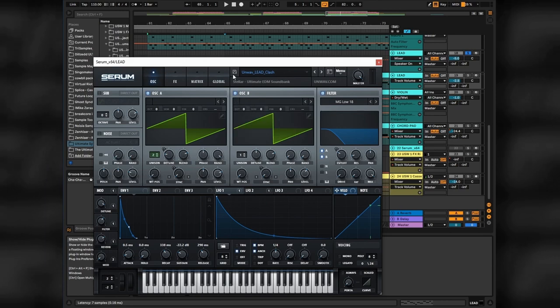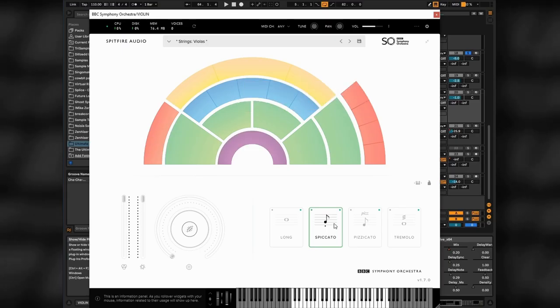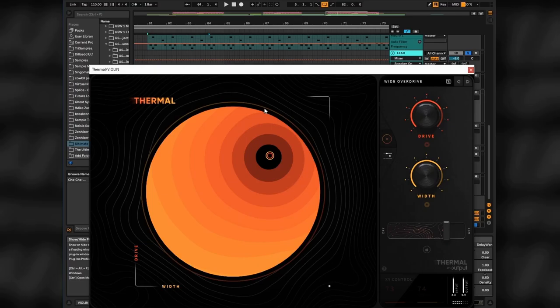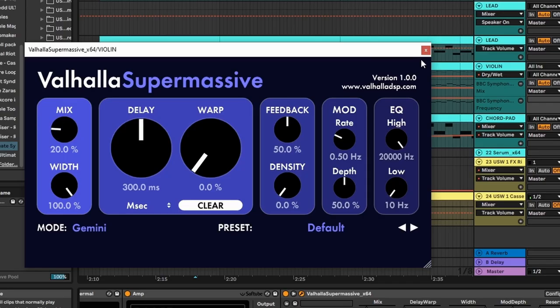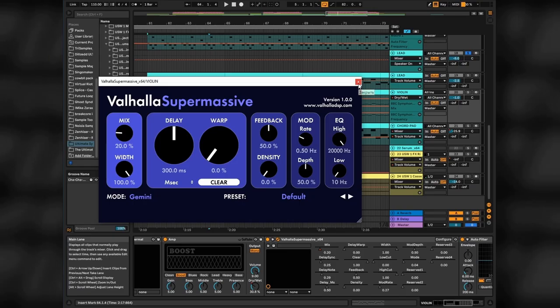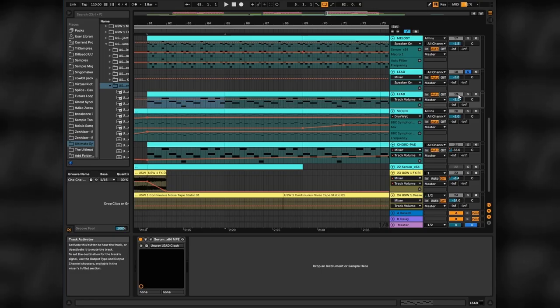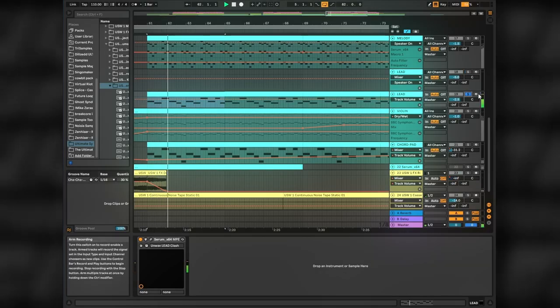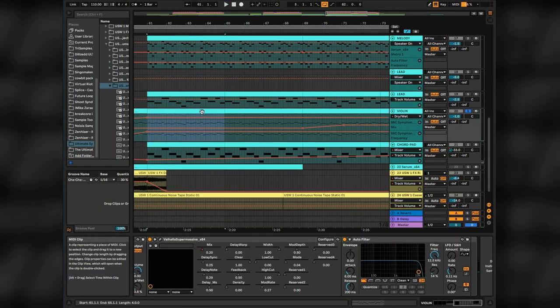In the third hook I used another Unwave Serum preset, but additionally changing the bass of our lead pattern is spiccato violin from BBC orchestra, with tons of processing like saturation, distortion, another amp distortion from Ableton, supermassive reverb on default preset just for automation, as well as autofilter for automation as well. So the lead sounds like this. And violin with a lot of processing sounds like this.